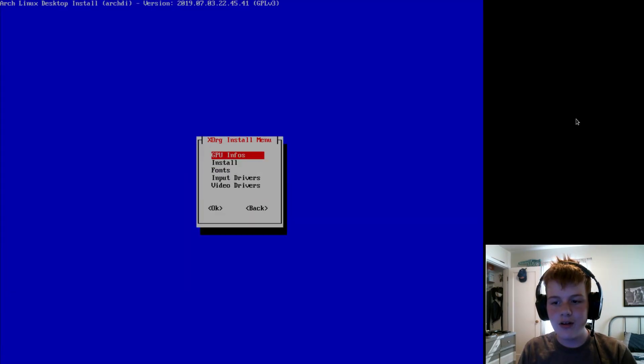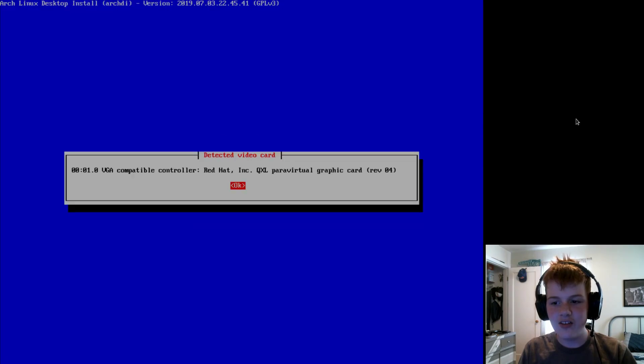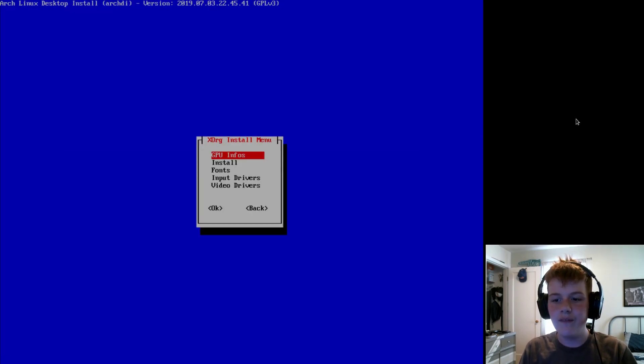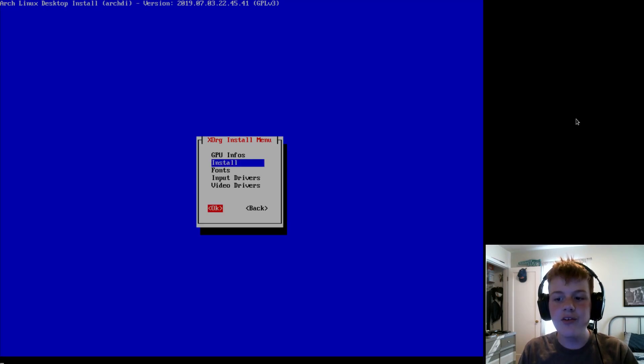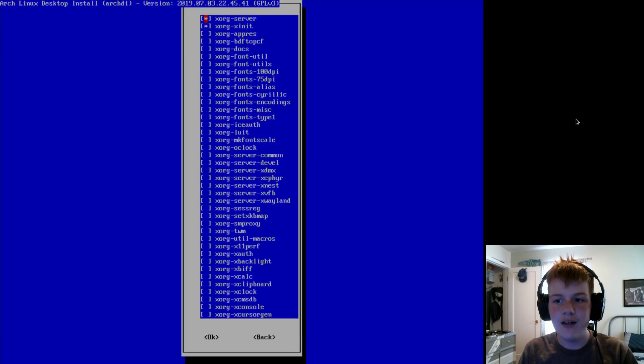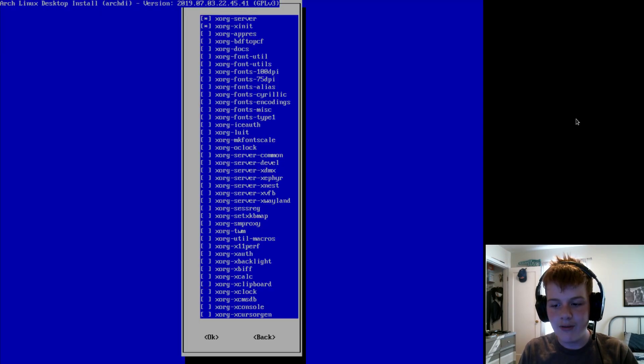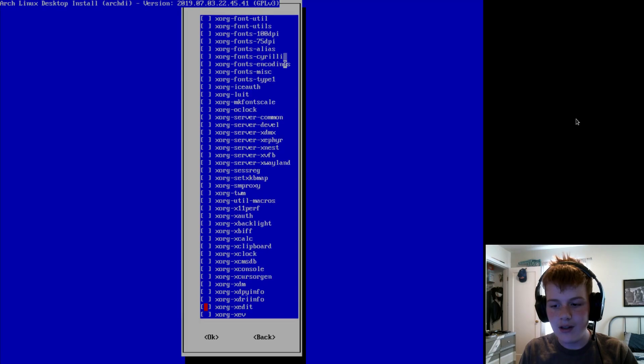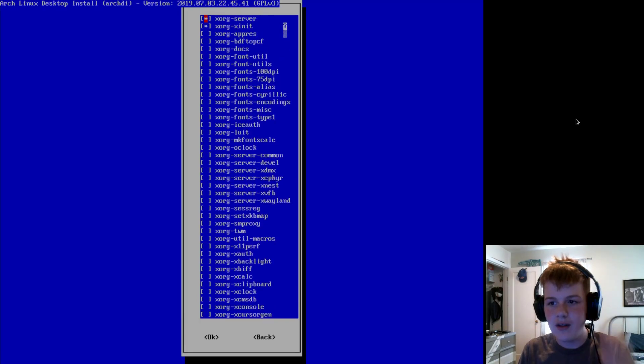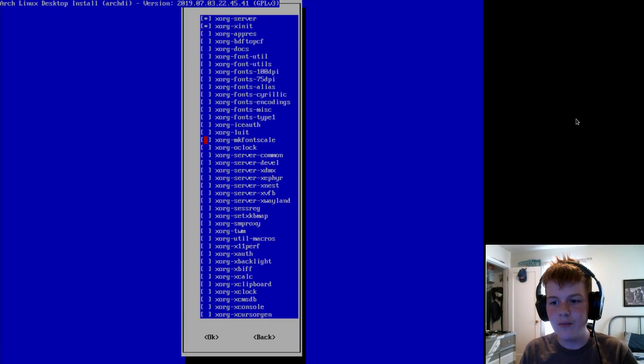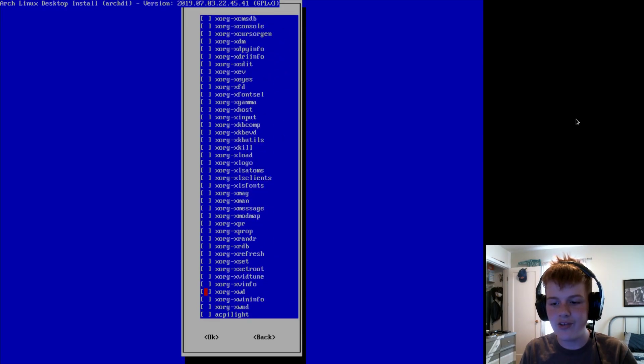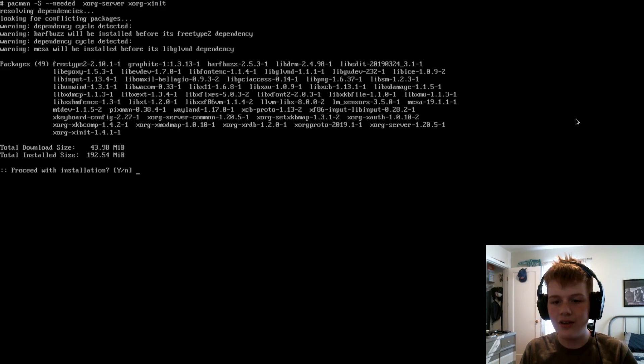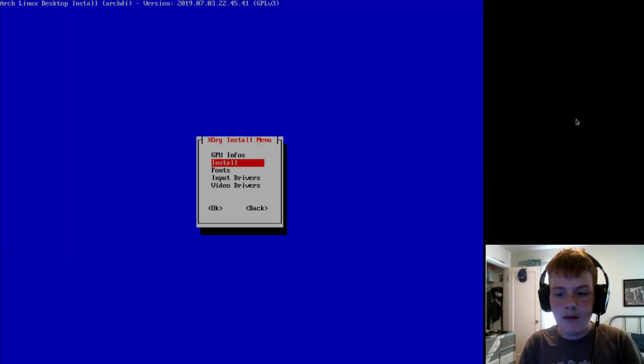Now, for XORG, you can check your GPU infos here, which is pretty cool. And you're going to want to go to install, and you can install whatever, but you have to install server and X init. Please, just please do it. It will save you a lot of hassle. So, once you select that, hit OK and hit Y.